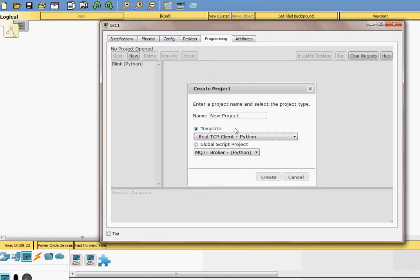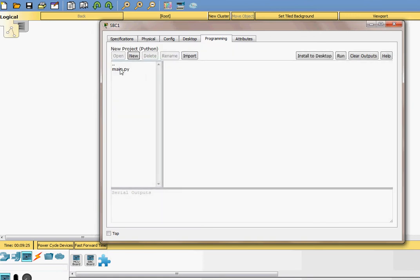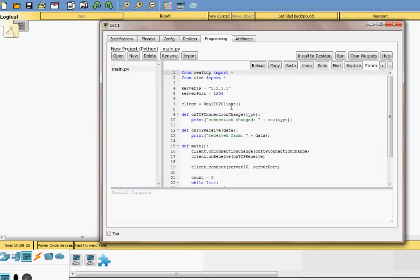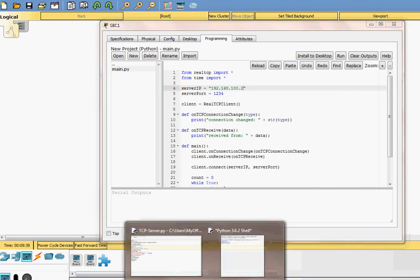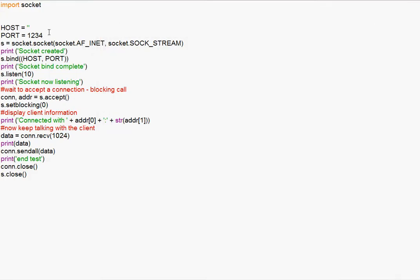I have to go to Real TCP Client. So this code actually is meant to interact with the real computer. So this is a client, a TCP Client. So I will change this with IP address of my PC, 192.168.100.2. I use the same port number as the one you see here, 1234.